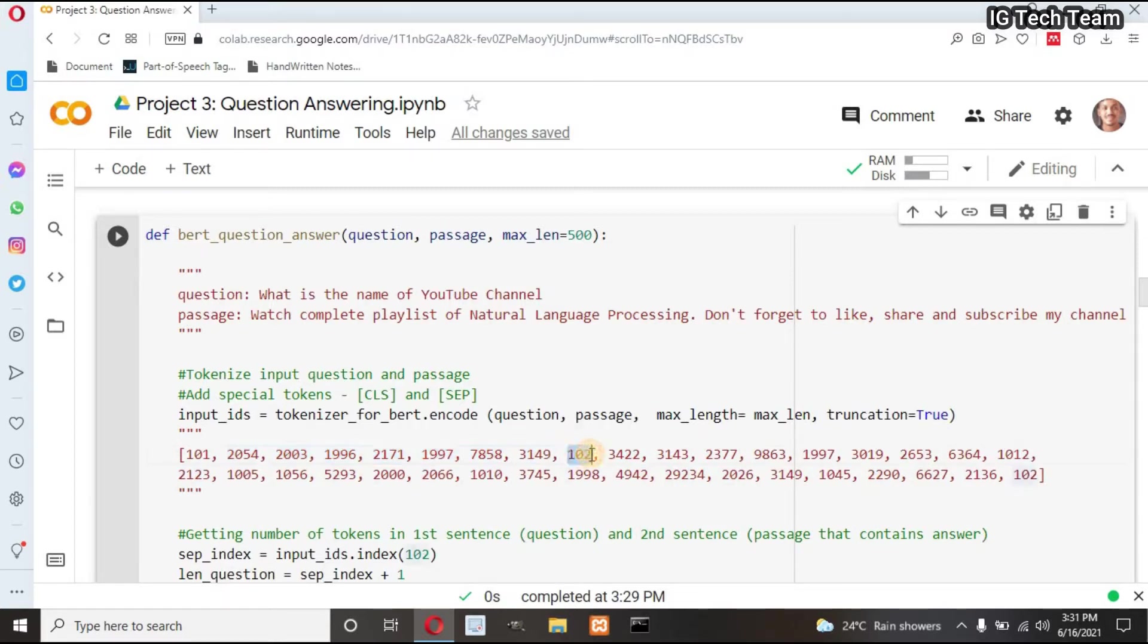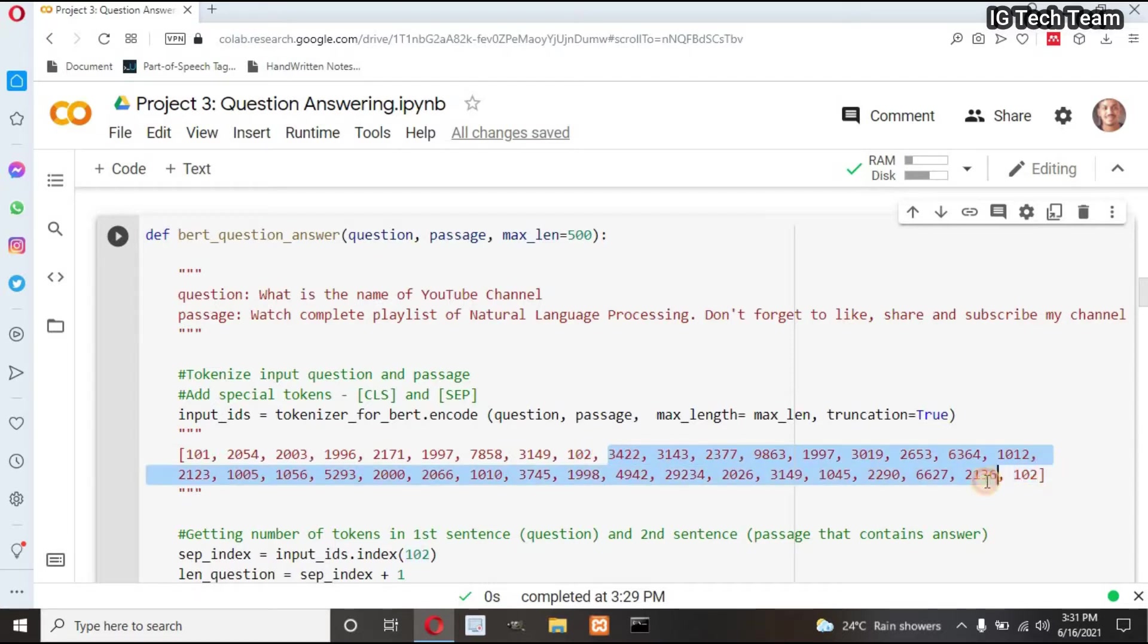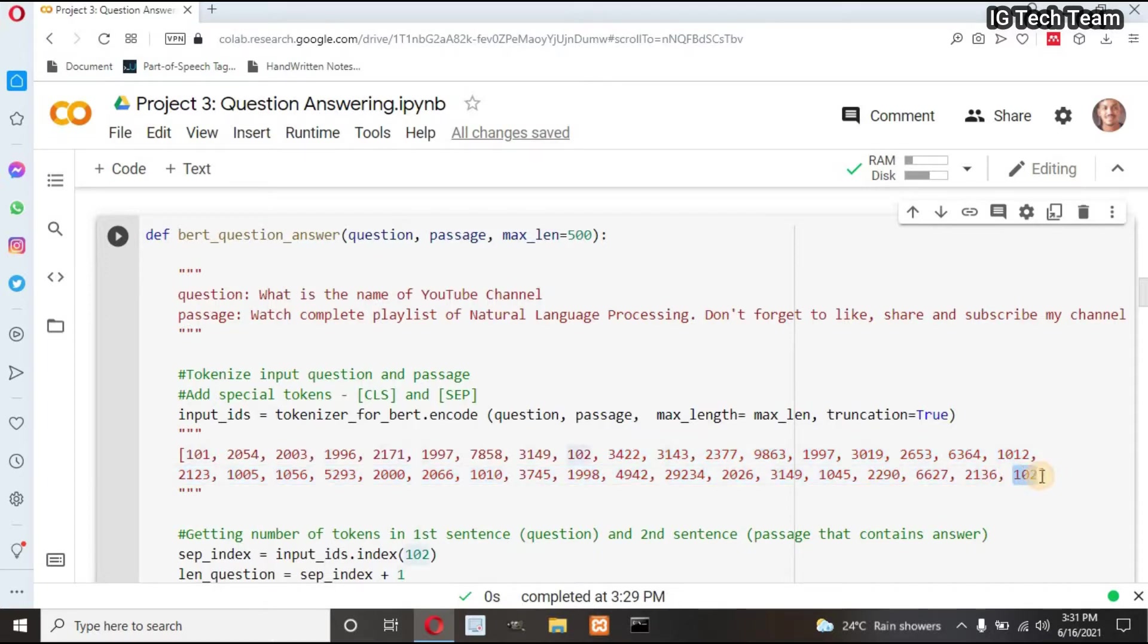This is the ID of SEP token. CLS and SEP indicate starting and ending of sentence, right? These all are the IDs of my passage that contain an answer, and this ID indicates the end of my passage.